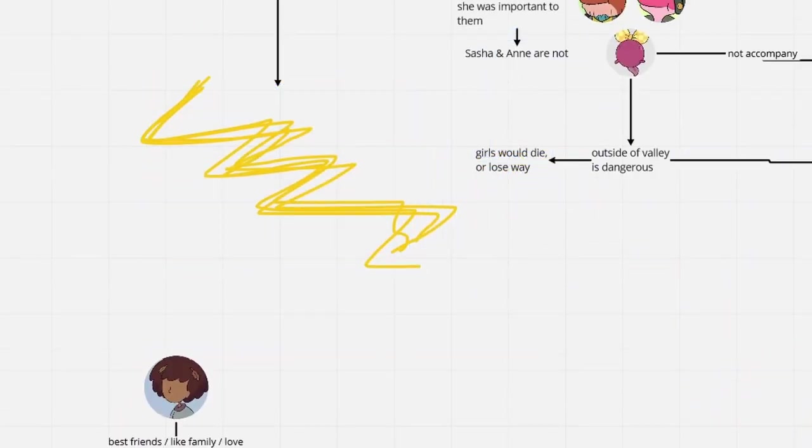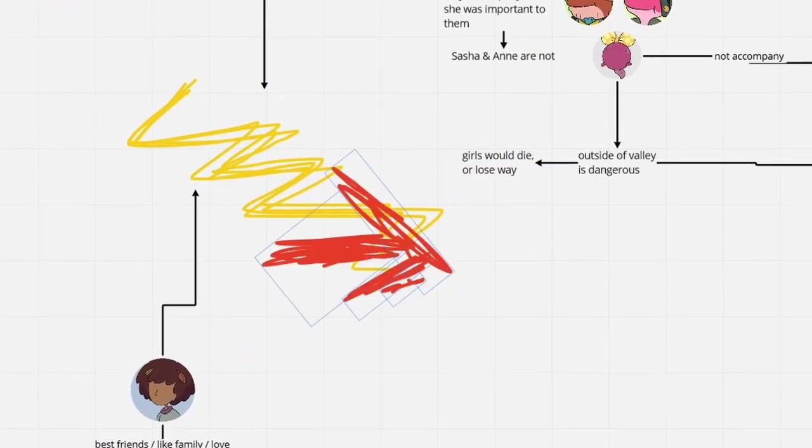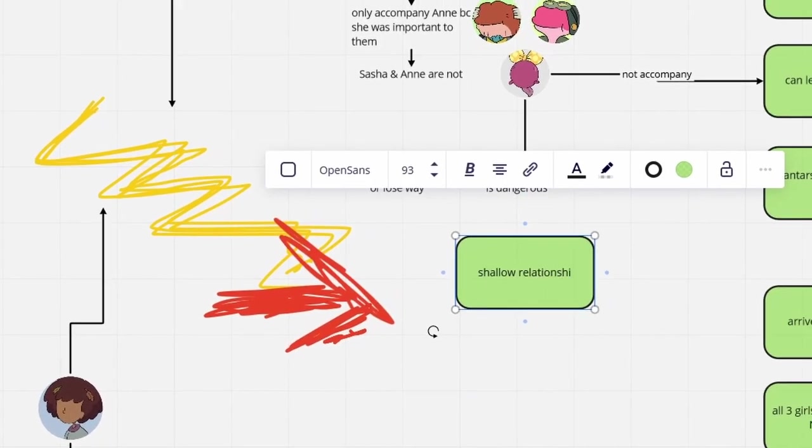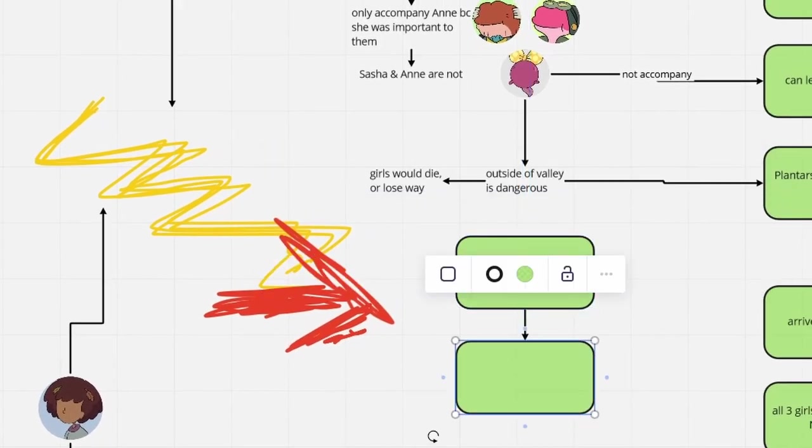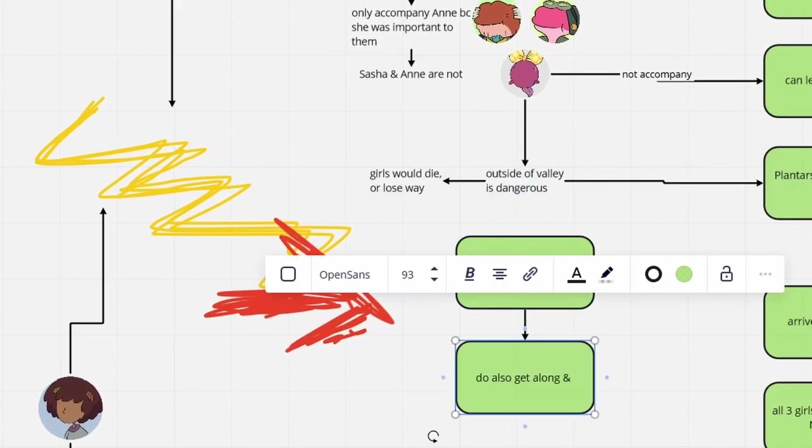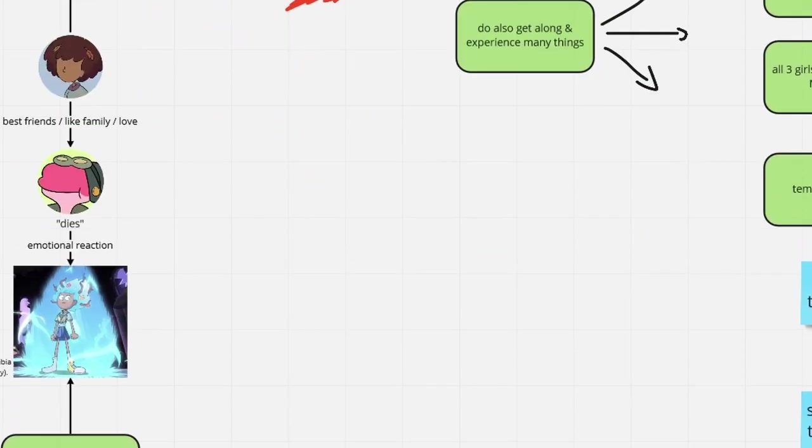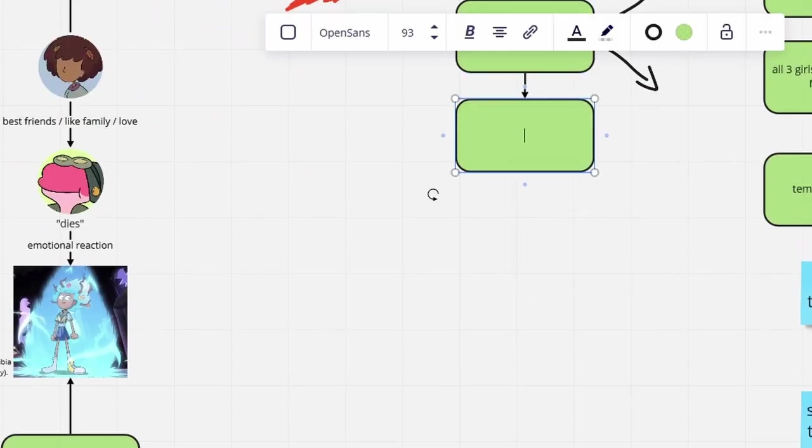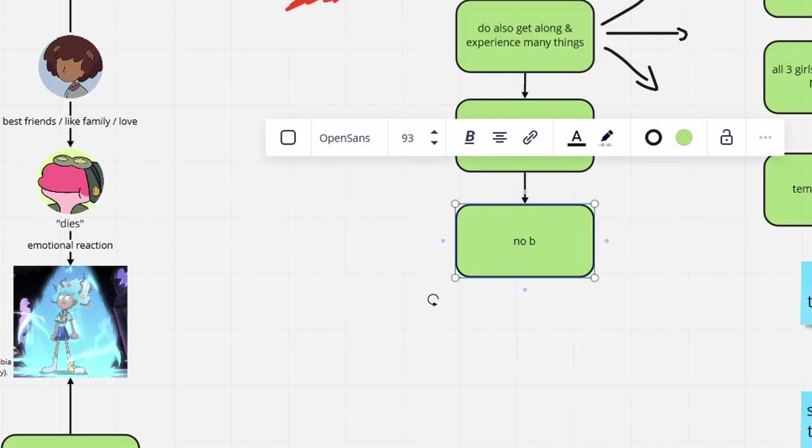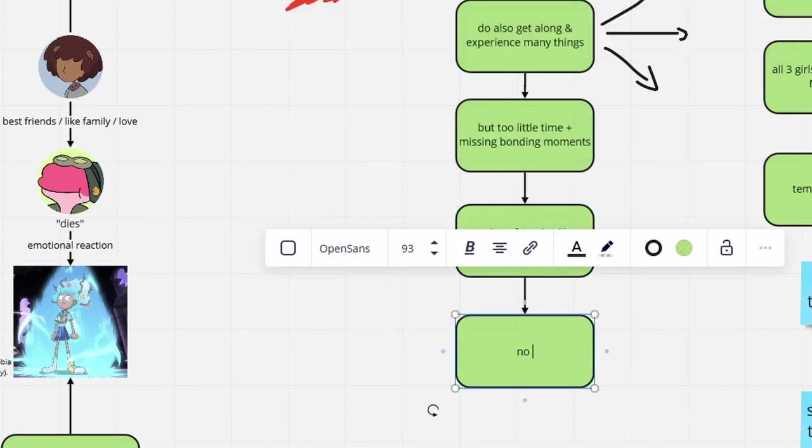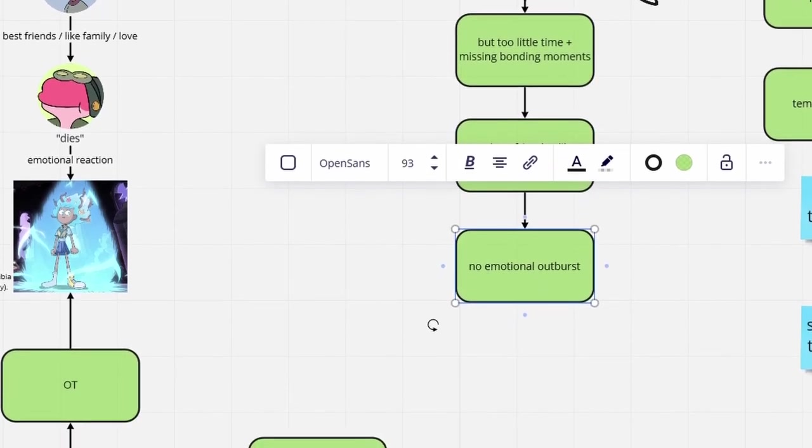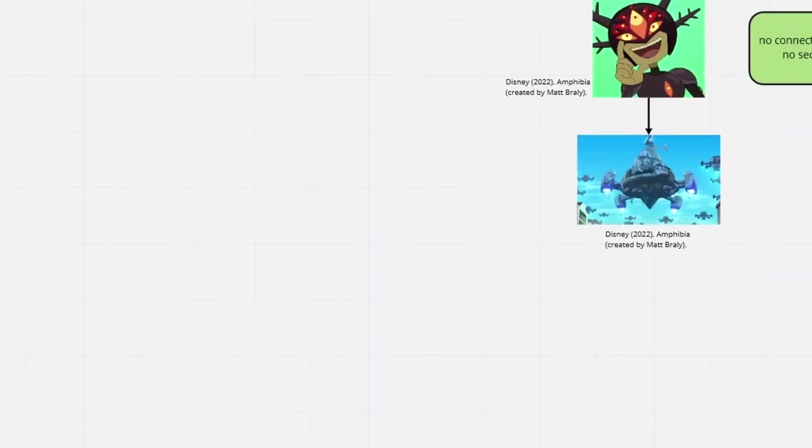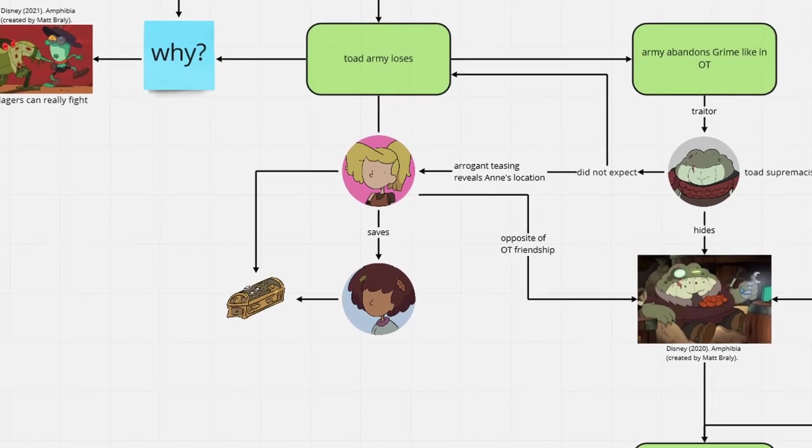While traveling, they may have become close too in this reality. But it was simply impossible for their relation to grow to a similar level as in the canon timeline in the short time they spent together. No matter how cruel this might sound, Sprig's death would not trigger Anne the way it did in the original timeline.